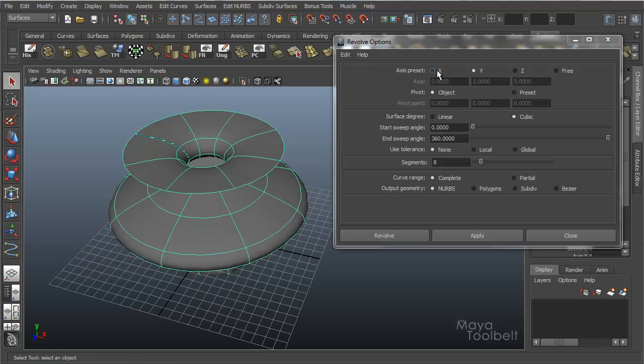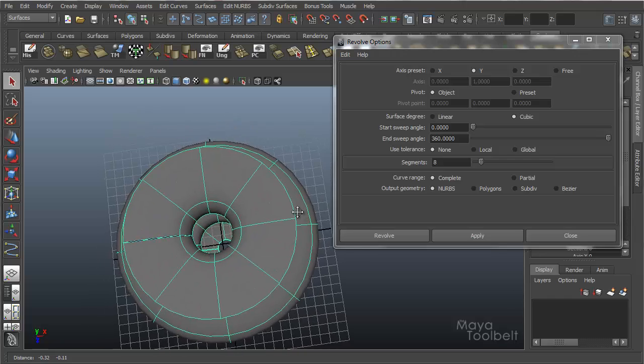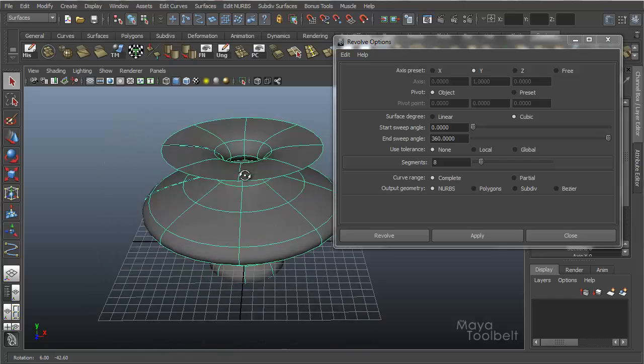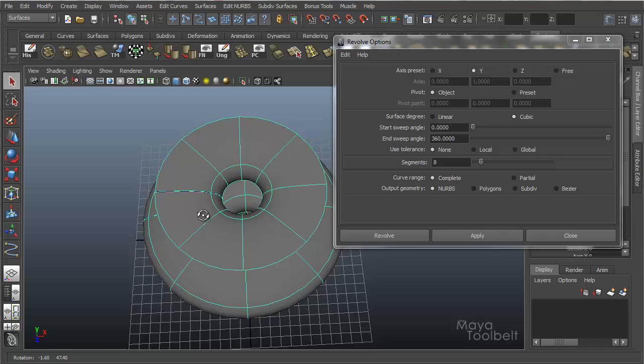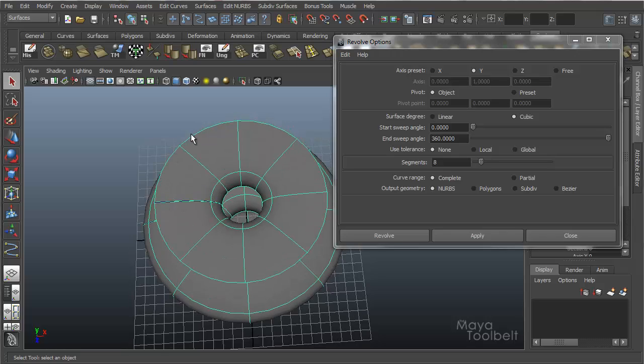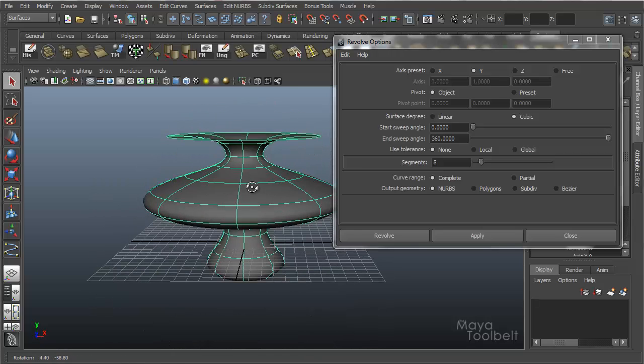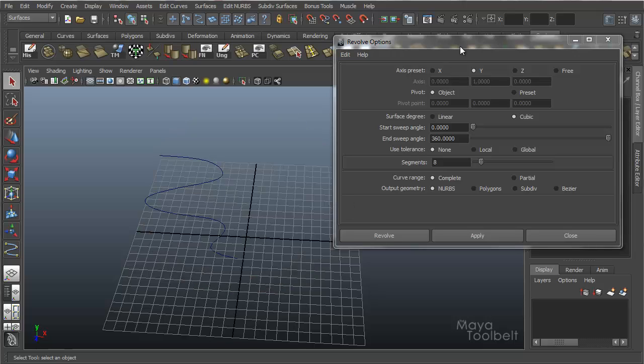And what that's doing is it's revolving around the Y axis. So that zero Y axis here is taking this shape and then revolving it around that Y axis and extruding a shape out around that axis, creating this crazy shape here. It's very similar to a lathe process in Max and other programs.